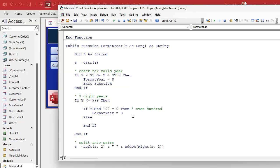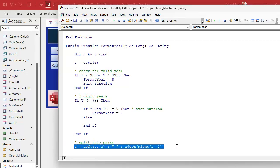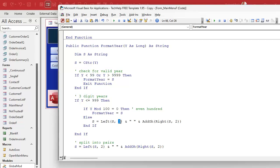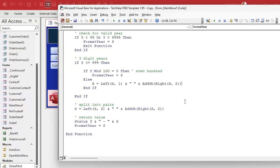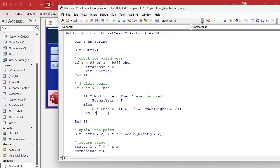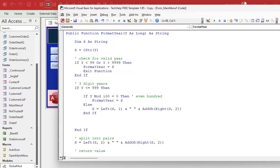Otherwise, if it's not evenly divisible by 100, we've got a regular number like 124. We want to say "1-24" — just like we're doing down here. So we copy that, split it up, and say: give me the left one character, then the right two. So it'll be like "7-64". Save that. Now we need an else, and this will be for four-digit years.